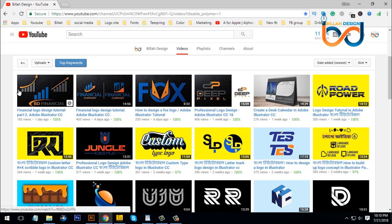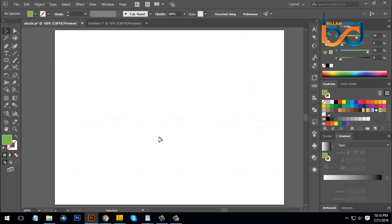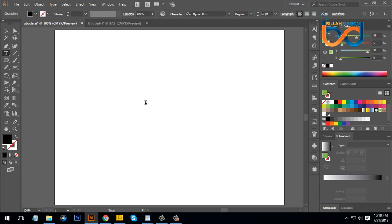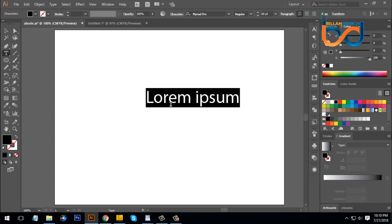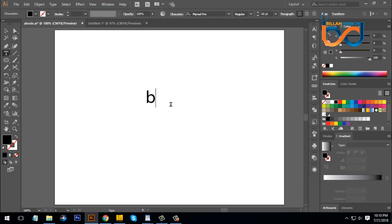We will start with Illustrator. I will create a text and a toolbar.